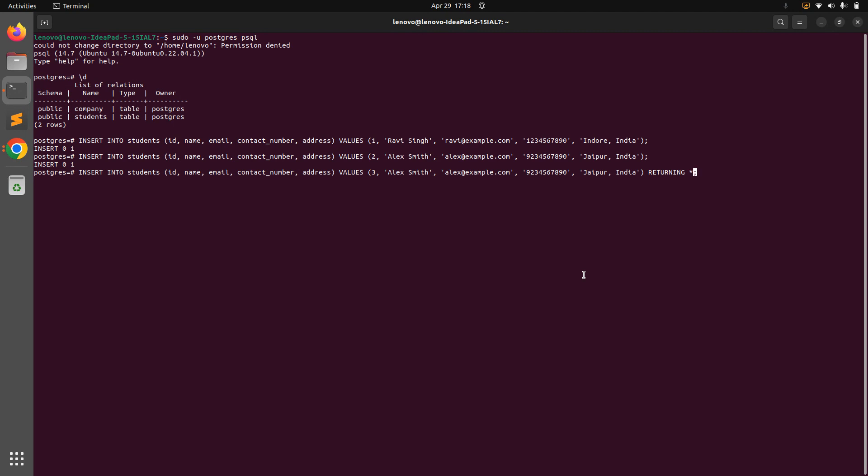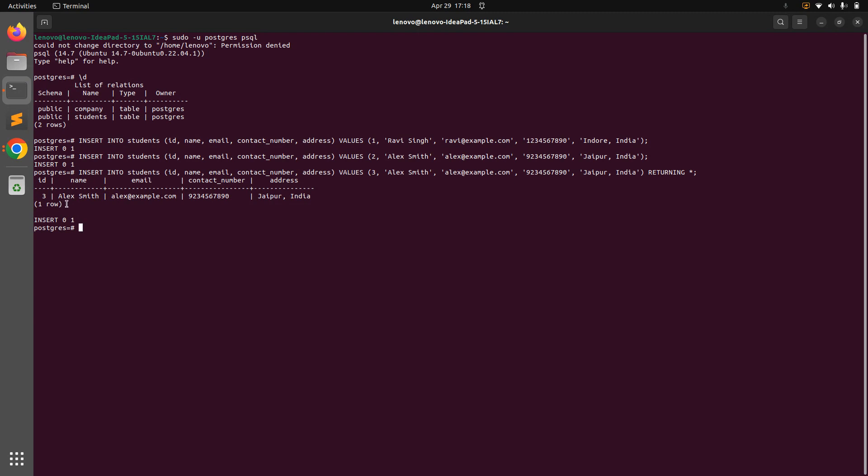Now what will happen is if you run this query, this record will be inserted into the database and you will get the inserted record into the result. So let's run this query. And here you can see you are getting this record: one row, ID, name, email, contact number, address. ID 3, name Alex Smith, email alex@example.com, this contact number and address Jaipur India.